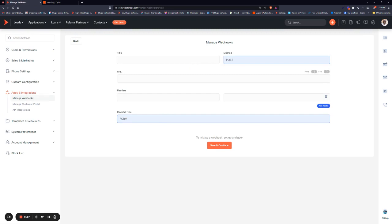Once you're here, give it a clear title, something that's easy to search by later. If you decide to set up a trigger, you'll want to make sure you can quickly search for it. For example, if you want to send data from Shape to Facebook, you can simply put Shape to Facebook - something simple.